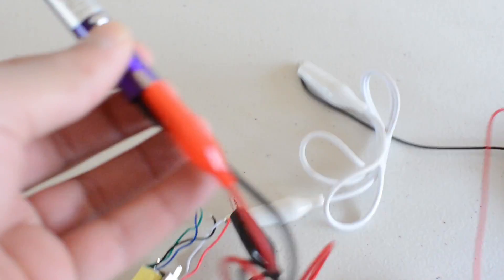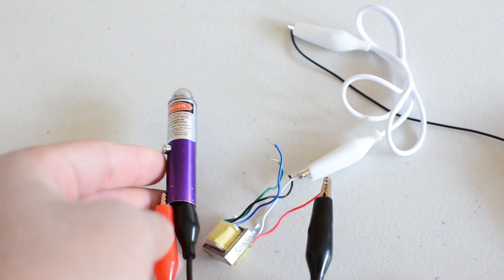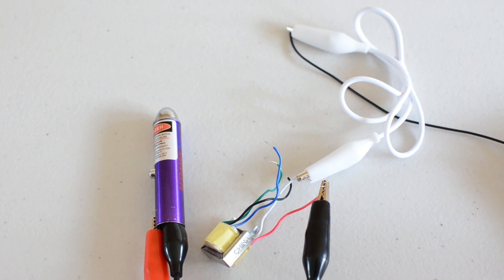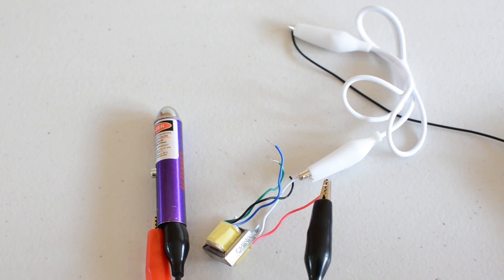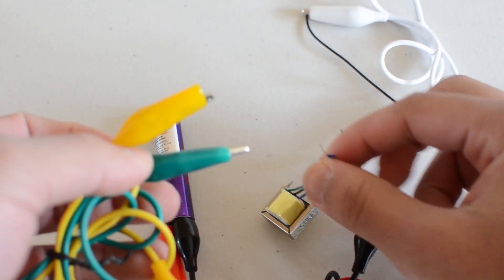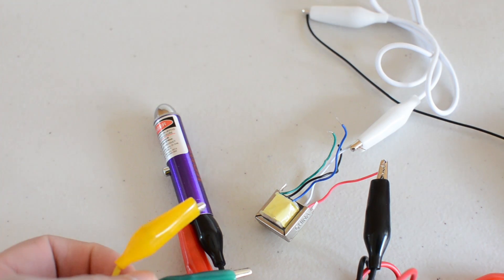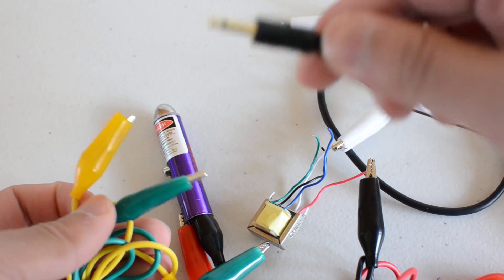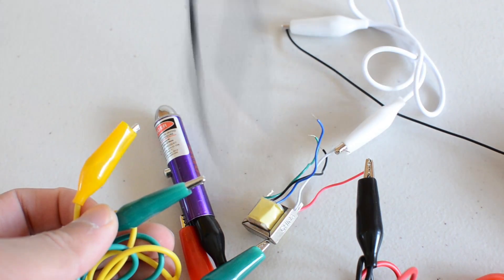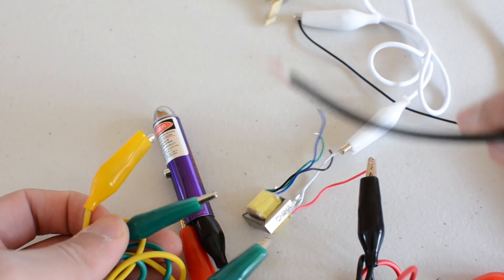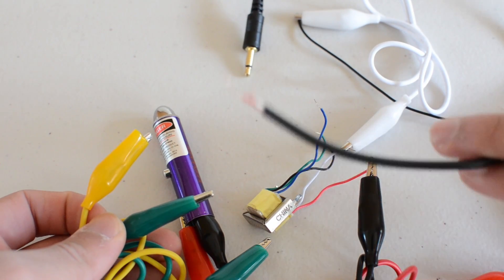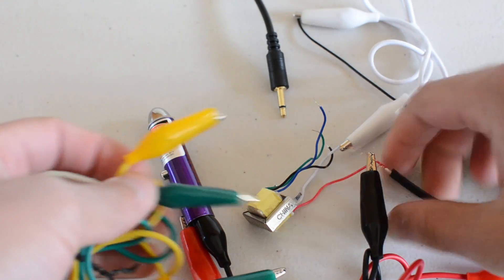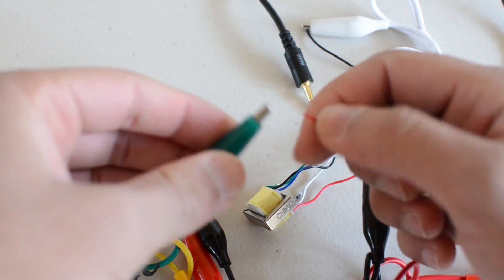So you got basically half of the whole thing, half of the project already done. Now we're going to connect your blue and green wires with your 3.5 millimeter jack wire. Now it doesn't matter which end you use with these two, which ones you connect, it'll still work.